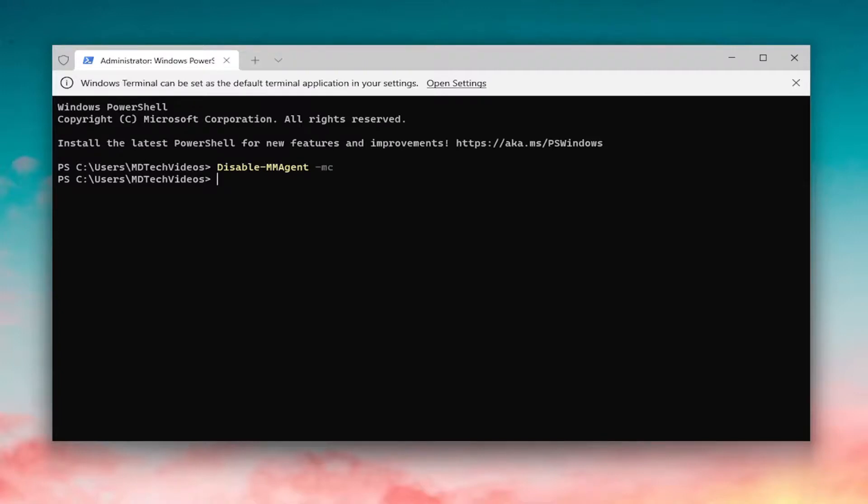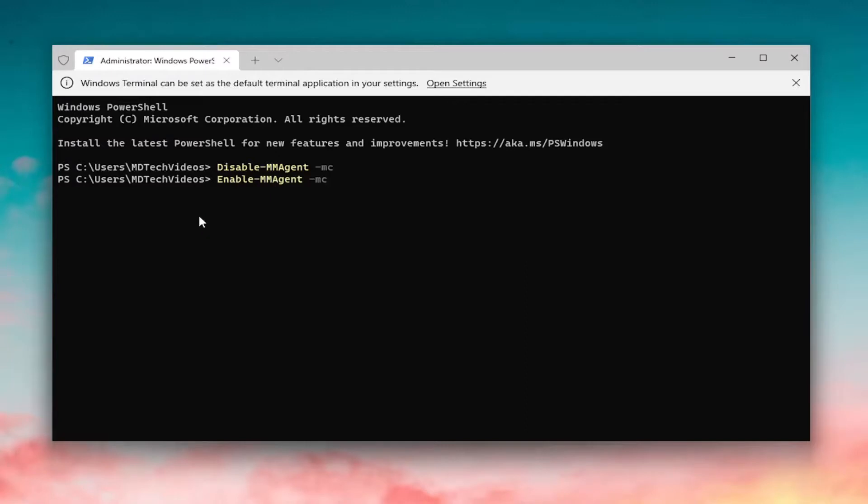And if you wanted to re-enable it, I'm going to have a second command. It's the same thing as the first one, except instead of saying Disable, it's going to say Enable. So go ahead and just type in Enable, and then hit Enter. It's going to have a blinking cursor for a couple seconds, and then you should be good to go.